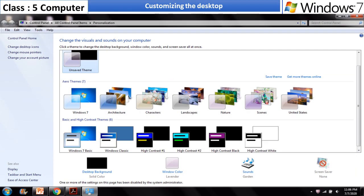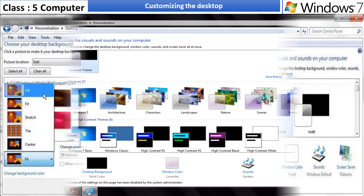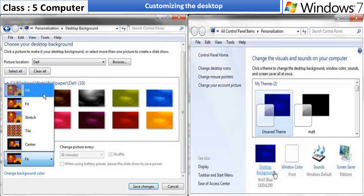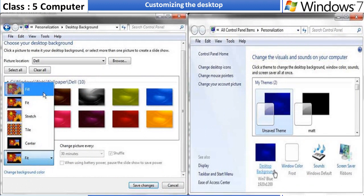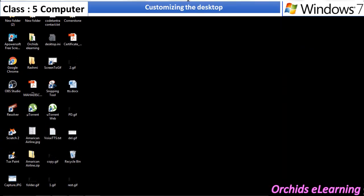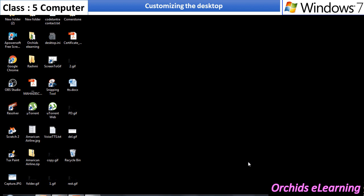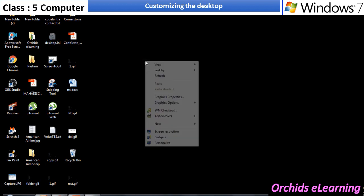Customizing the desktop. Windows 7 is quite flexible as it provides many options to change the settings of the desktop according to our requirement. Let us try one of the options and change the color scheme of the computer screen.